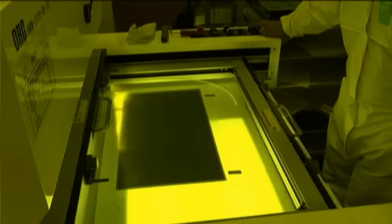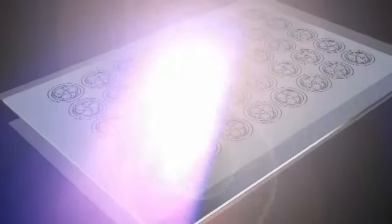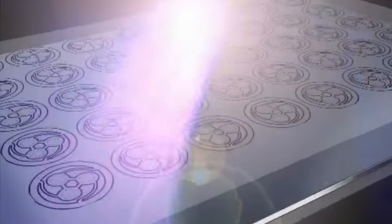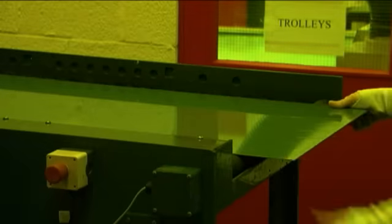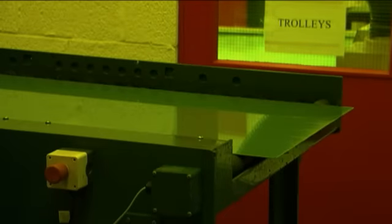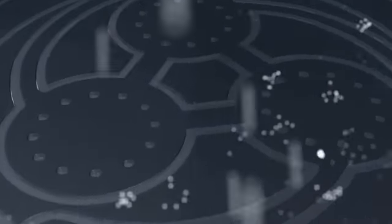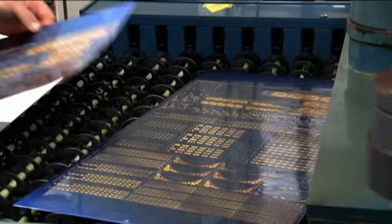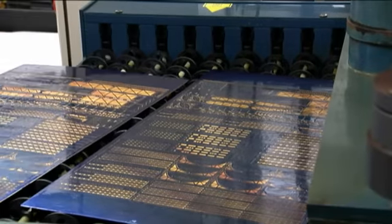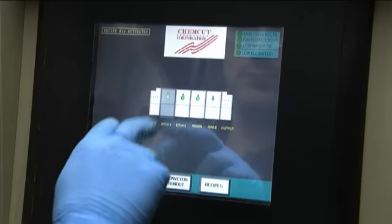The UV light hardens selected areas of the laminate into an acid resistant surface. The sheet is developed and any unexposed laminate is washed clear. Acid solution is then sprayed onto the sheet, dissolving the exposed areas of metal and revealing the product design.